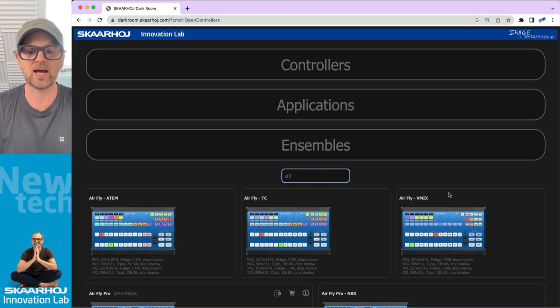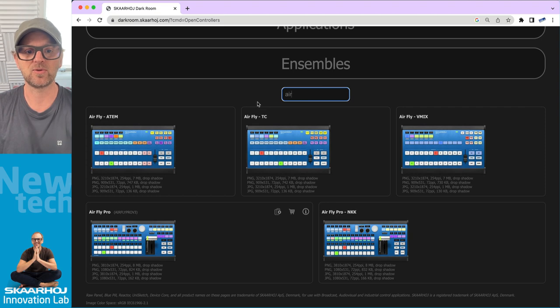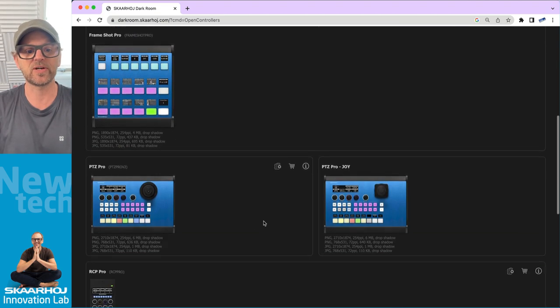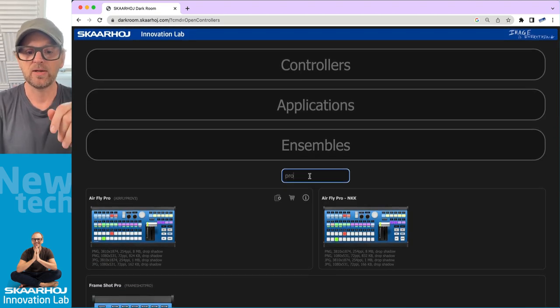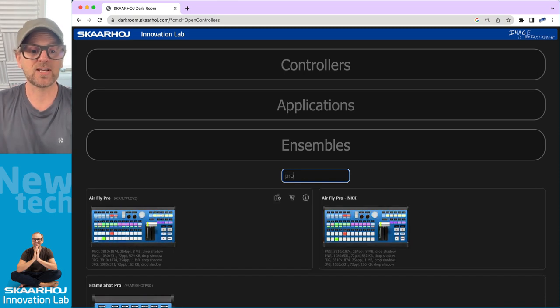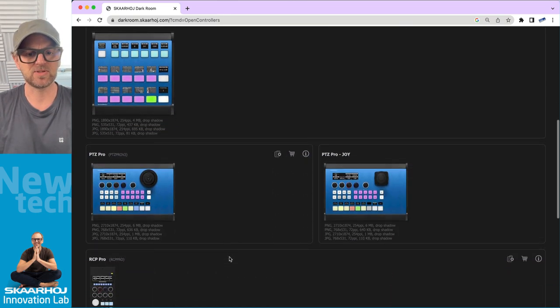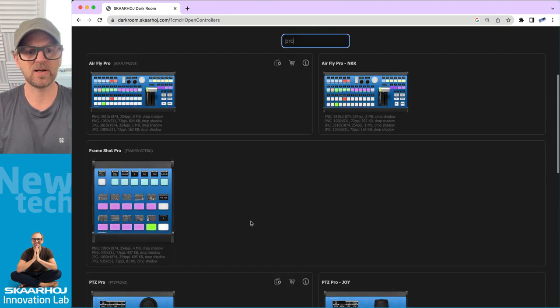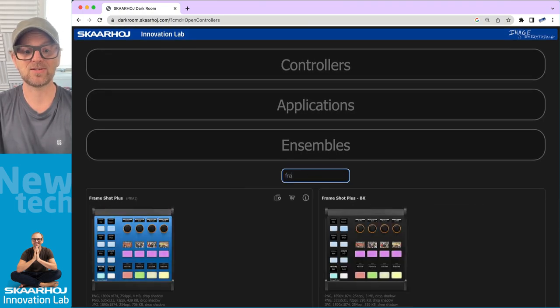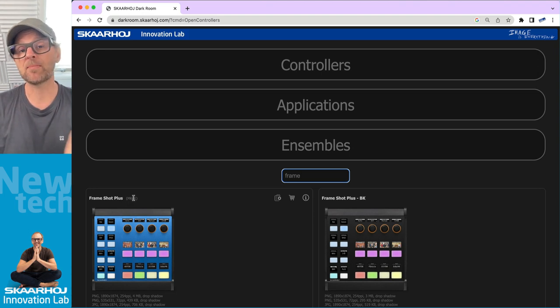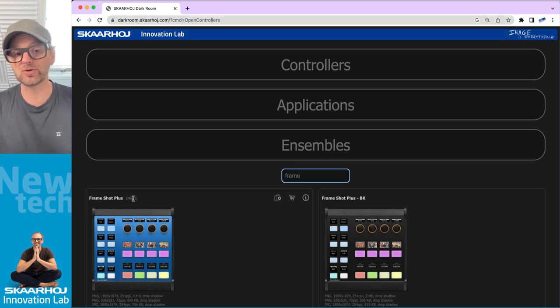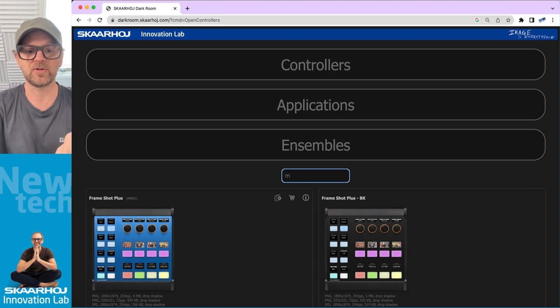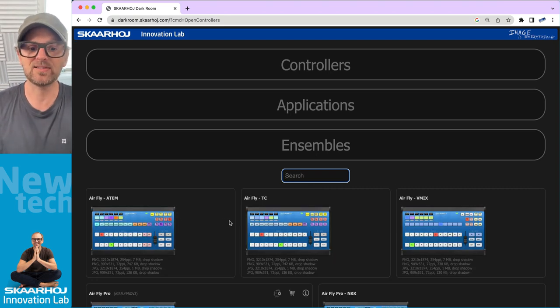If you search air, then basically everything related to air is there. If you search pro, then we're just filtering by pro and so on. Some of our controllers have a new name. Let me see, we have Frameshot Pro. No, that's not an example, actually. So let's search frame. Frameshot Plus is called MKA1 as the actual original model name and the one that is used technically. So you can use both.